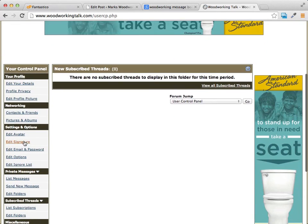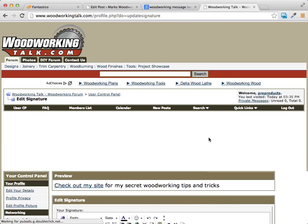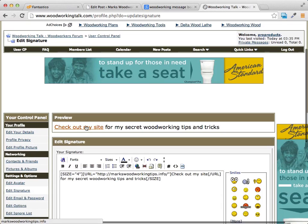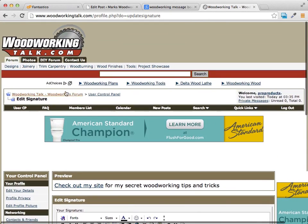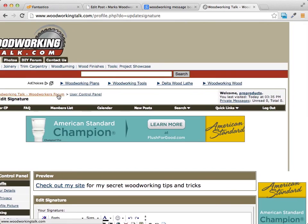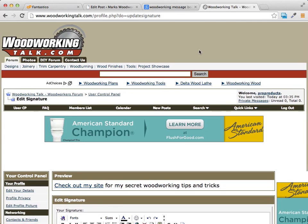You can also preview your signature to see what it will look like. It says, 'Check out my site for my secret woodworking tips and tricks.' Now I'm going to become active on this forum — introduce myself, look for questions I can answer, and visit it every day, posting as often as I can without spamming the board.